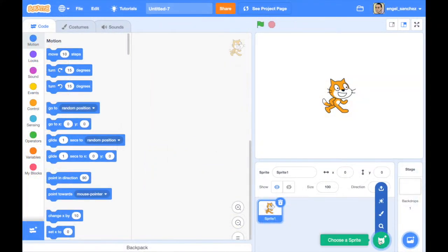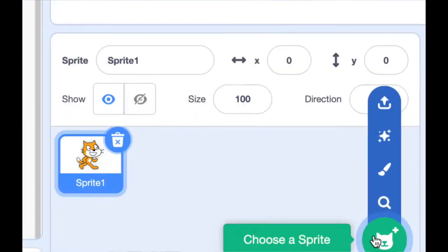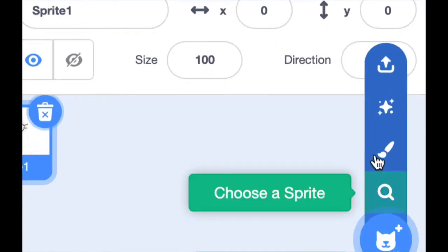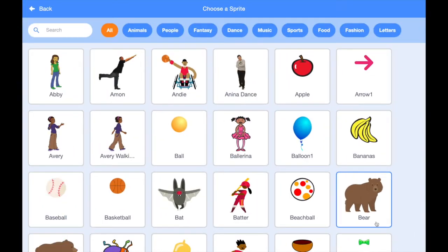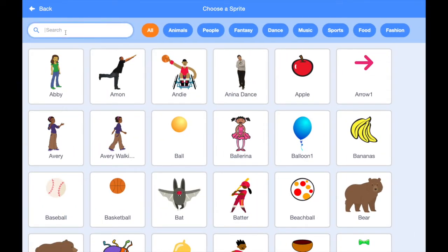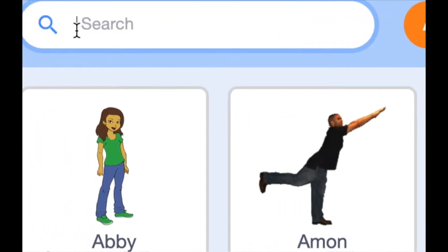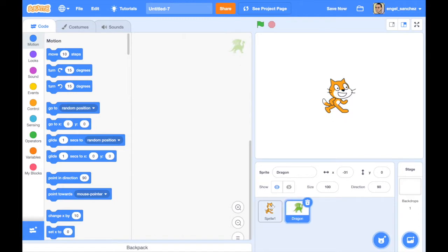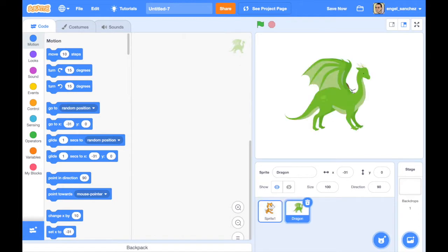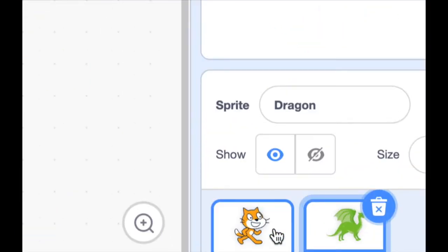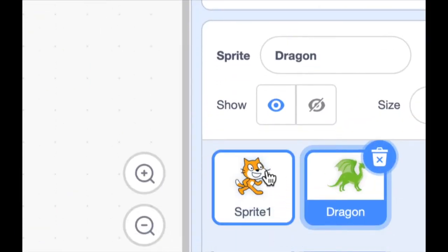Today we're going to make a fire breathing dragon. First, let's find the dragon in the sprite library — use the search box, type 'dragon', and hit enter. We should be able to find it quickly. We don't need the default cat sprite, so let's go ahead and delete that.